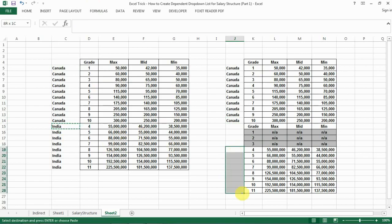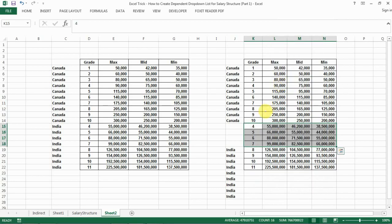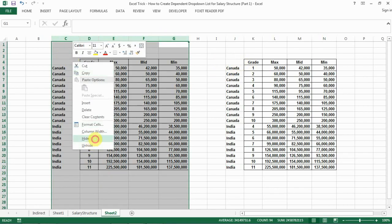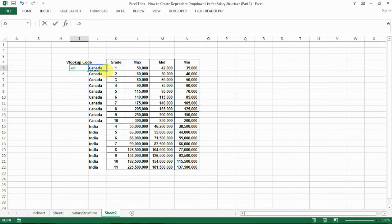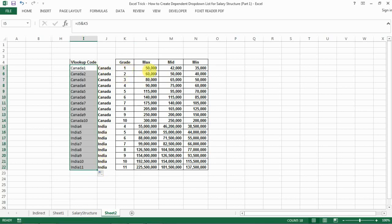Now let's copy the country code here. We don't really need the extra data, so for the sanity of our data set let's clean it up and move the country code up. Now we have a salary structure table that's ready for the lookup. We need to add the lookup code here — which is the country combined with the grade — so that for every unique country code and job grade combination, we can look up the specific salary range.